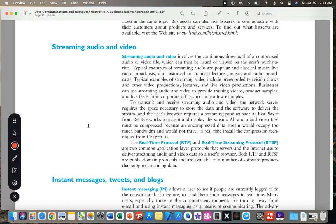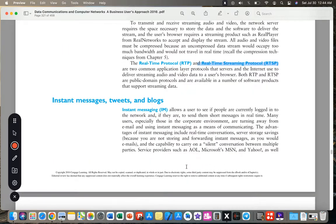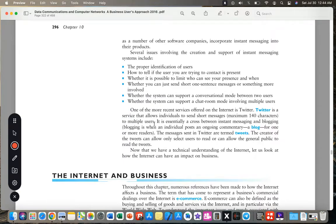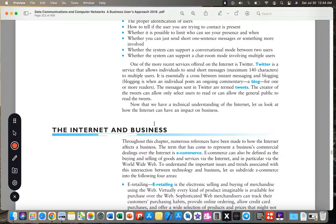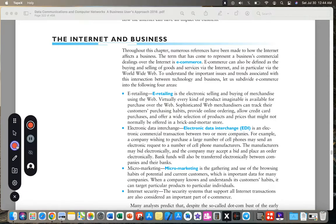Other internet services include streaming audio and video using the Real-Time Protocol and Real-Time Streaming Protocol, as well as instant messages, tweets, and blogs.